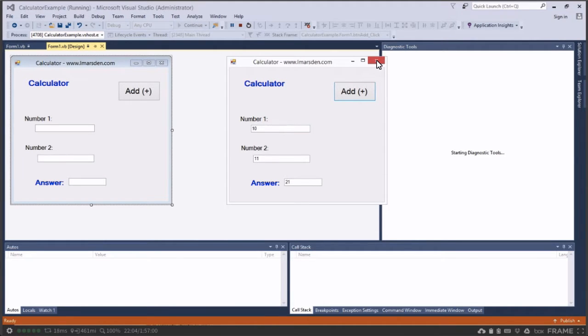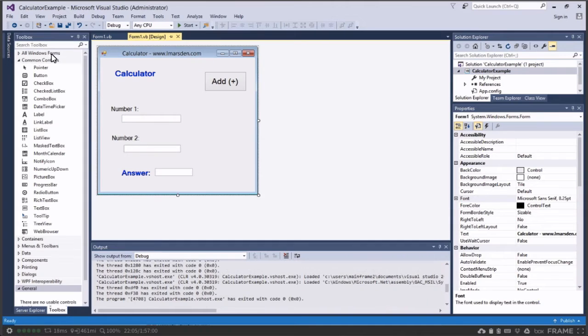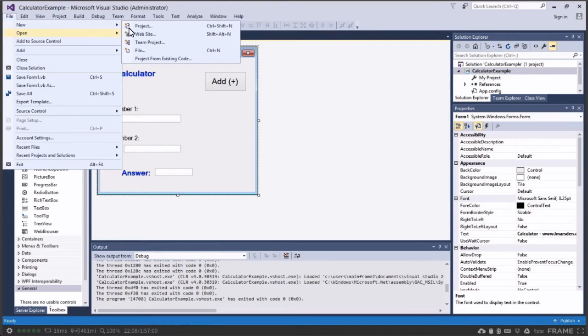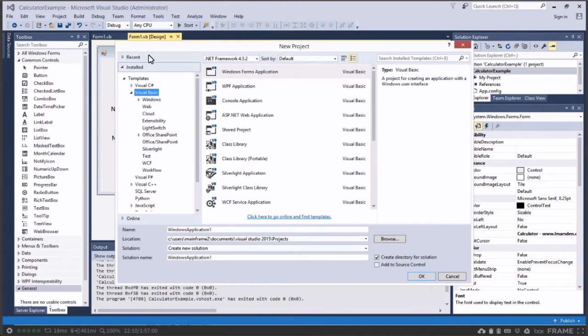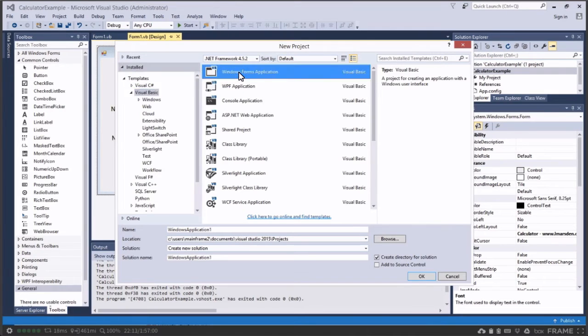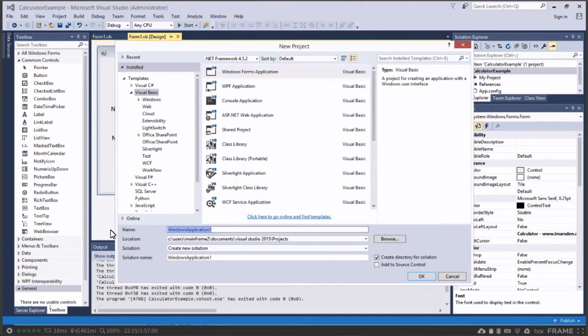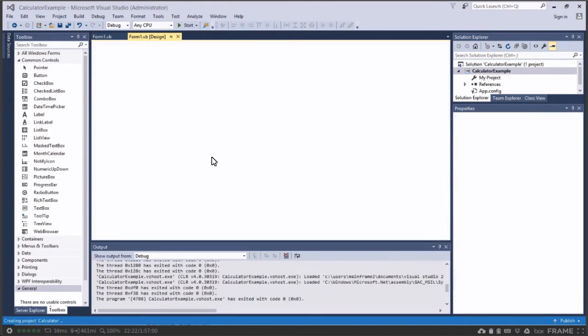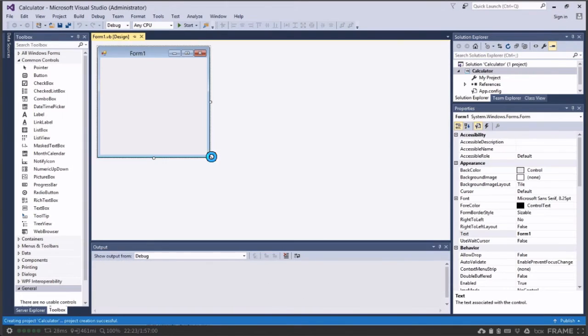To do this we need to start with a new project, so I'm going to go File and start New Project. We're going to start with the Visual Basic one and we're going to select the form, then we're going to give it a name, call it Calculator and click OK. This will start a new project for us.